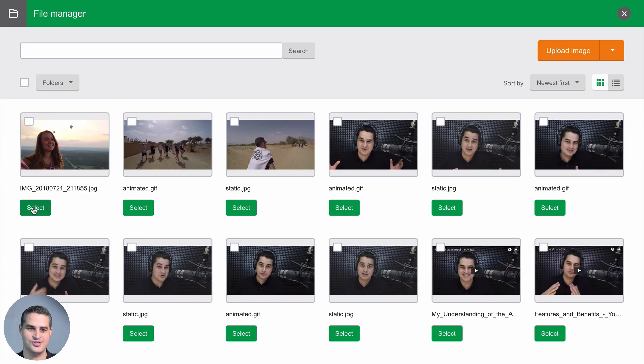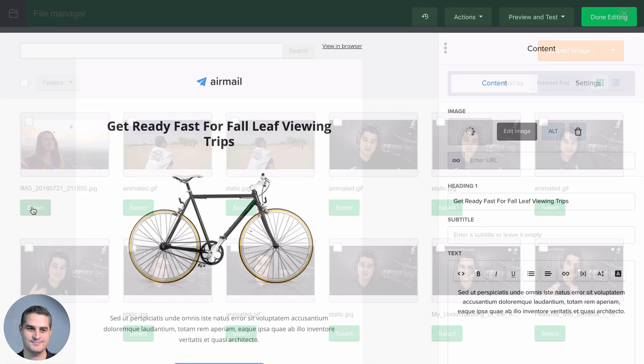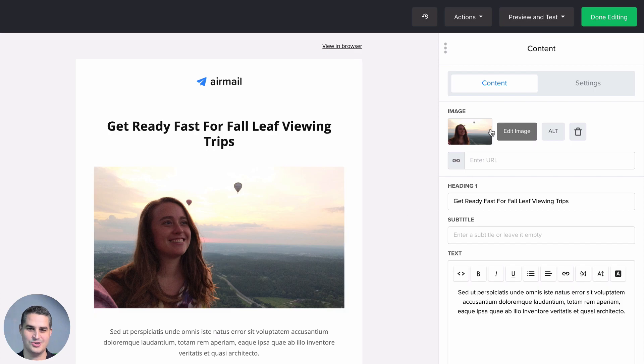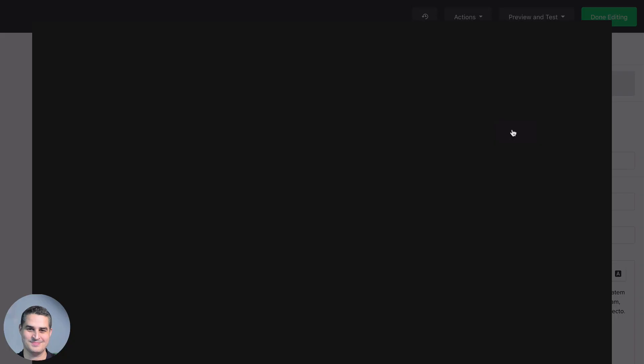Let's choose a new image. Now to change the image, you can click the image. This time you see the alt text you can change, and the image editor is here. Let's click it.